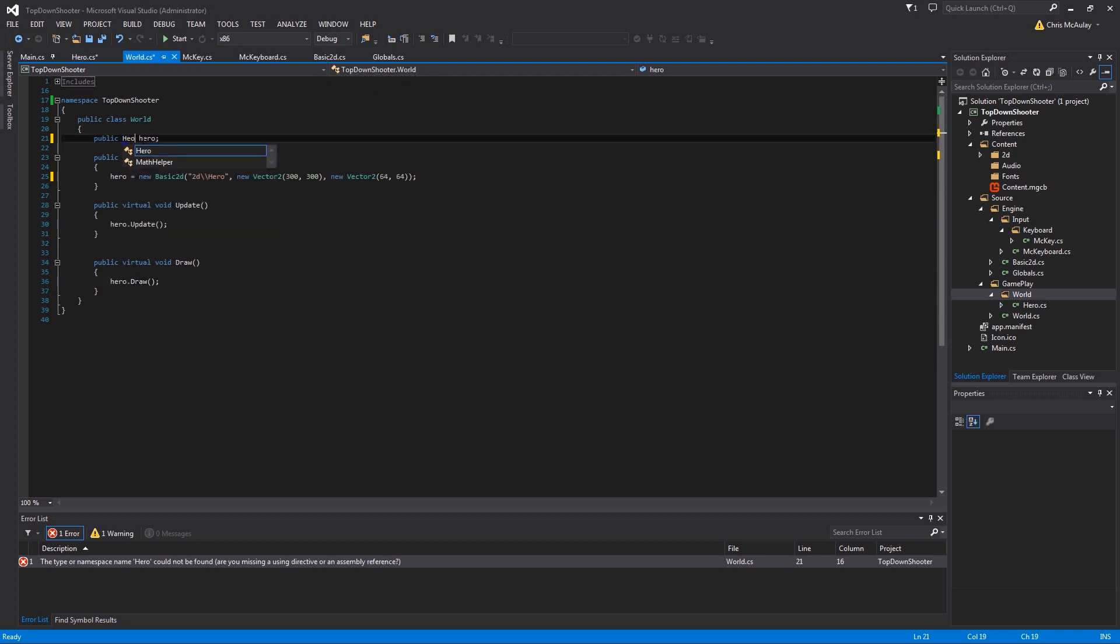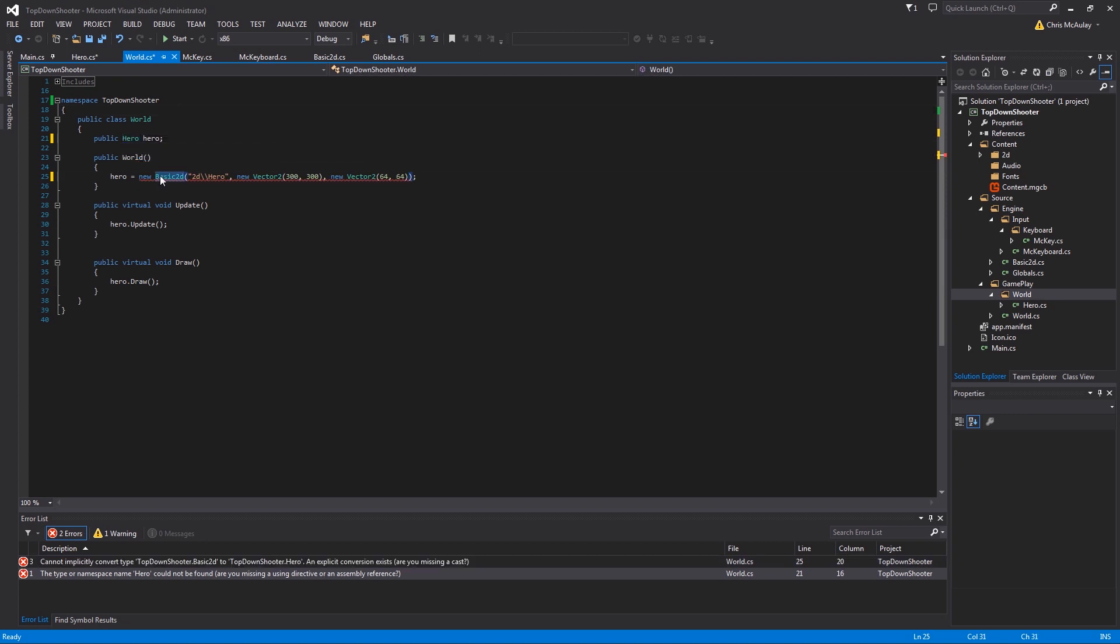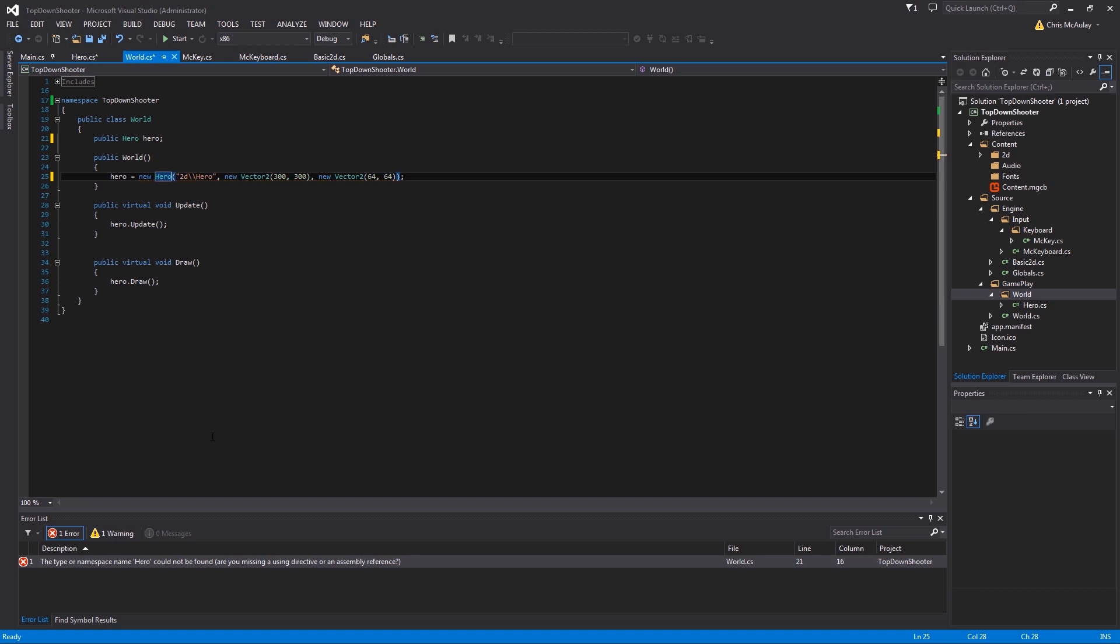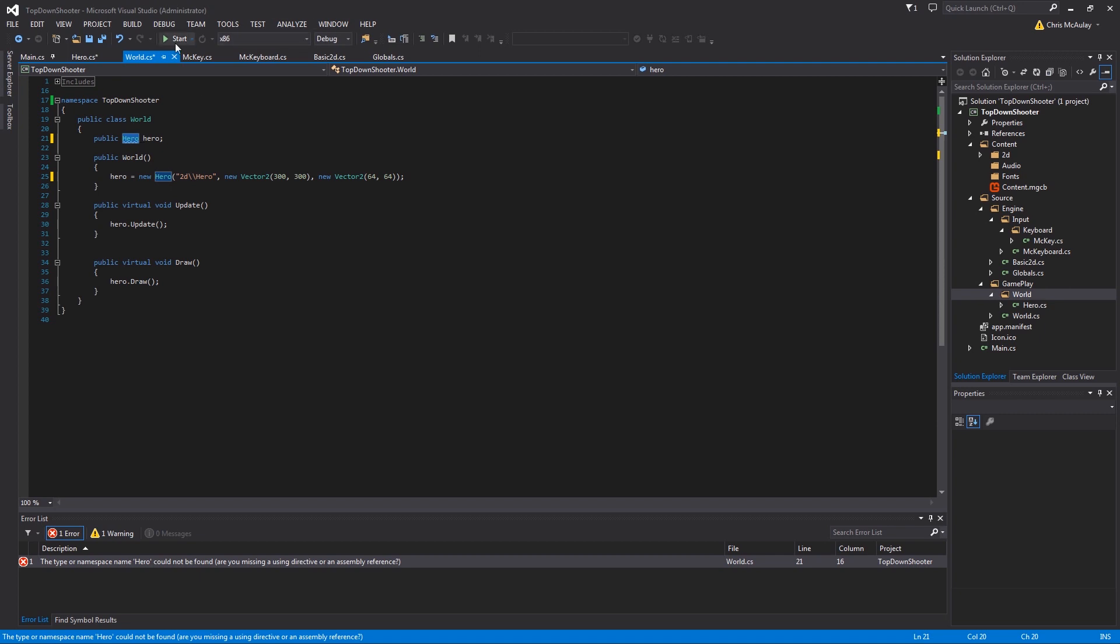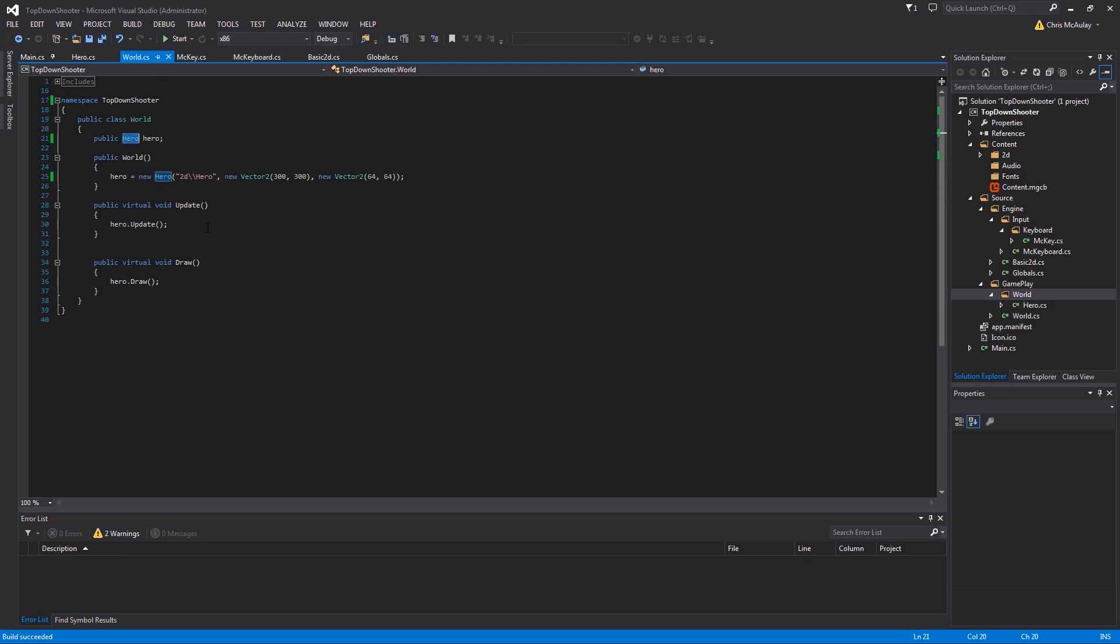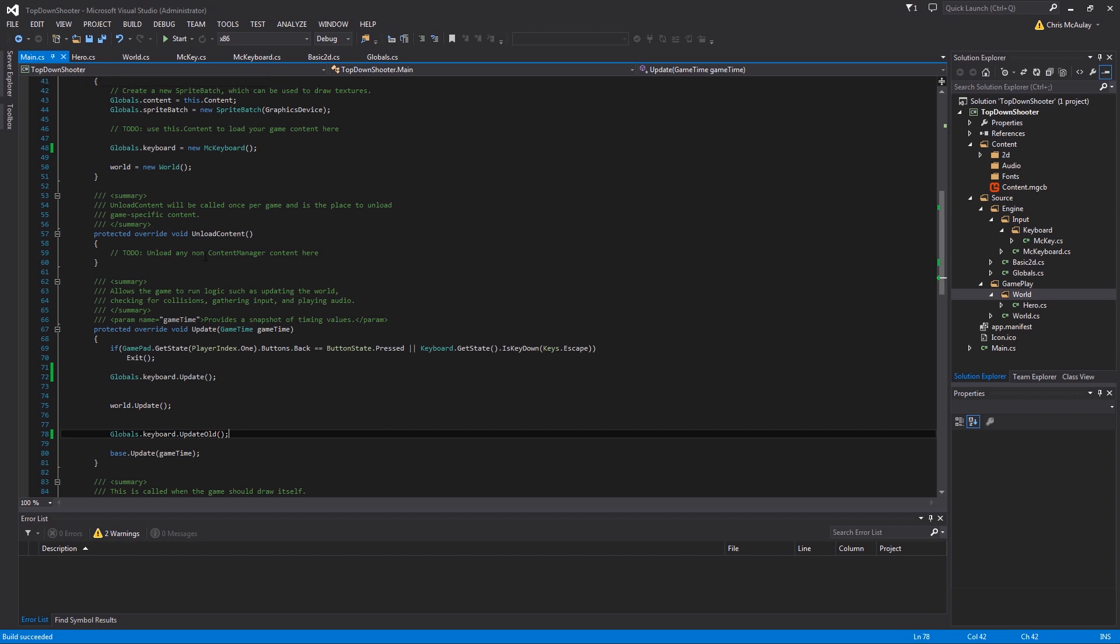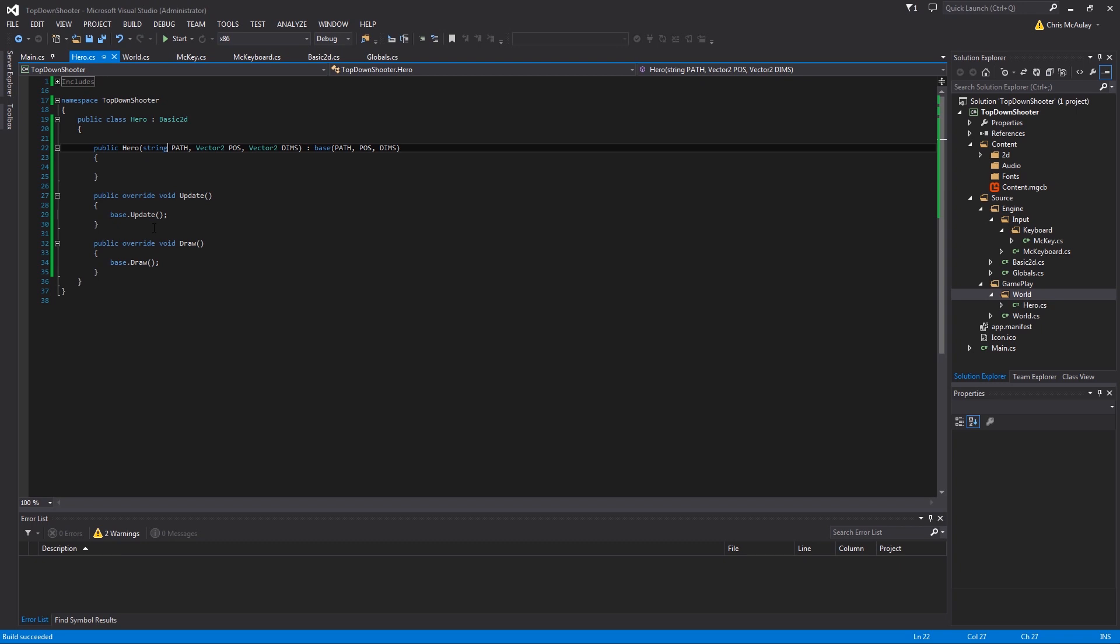In world, we're going to come in and instead of basic 2Ds, now these are heroes. So we're going to change out the constructor, change out the variable type. That's in world, deals with that. And then as we already know, world's called here in main. Main calls hero, so now in hero what we're going to do is we're going to add stuff from our keyboard class.